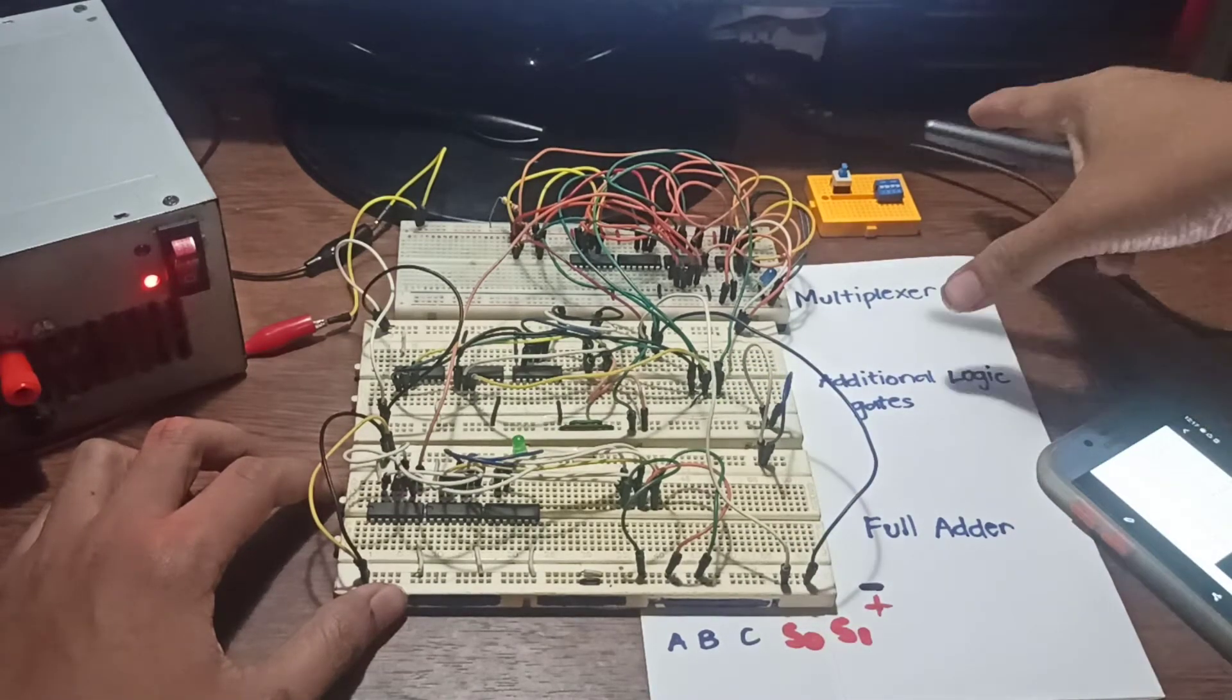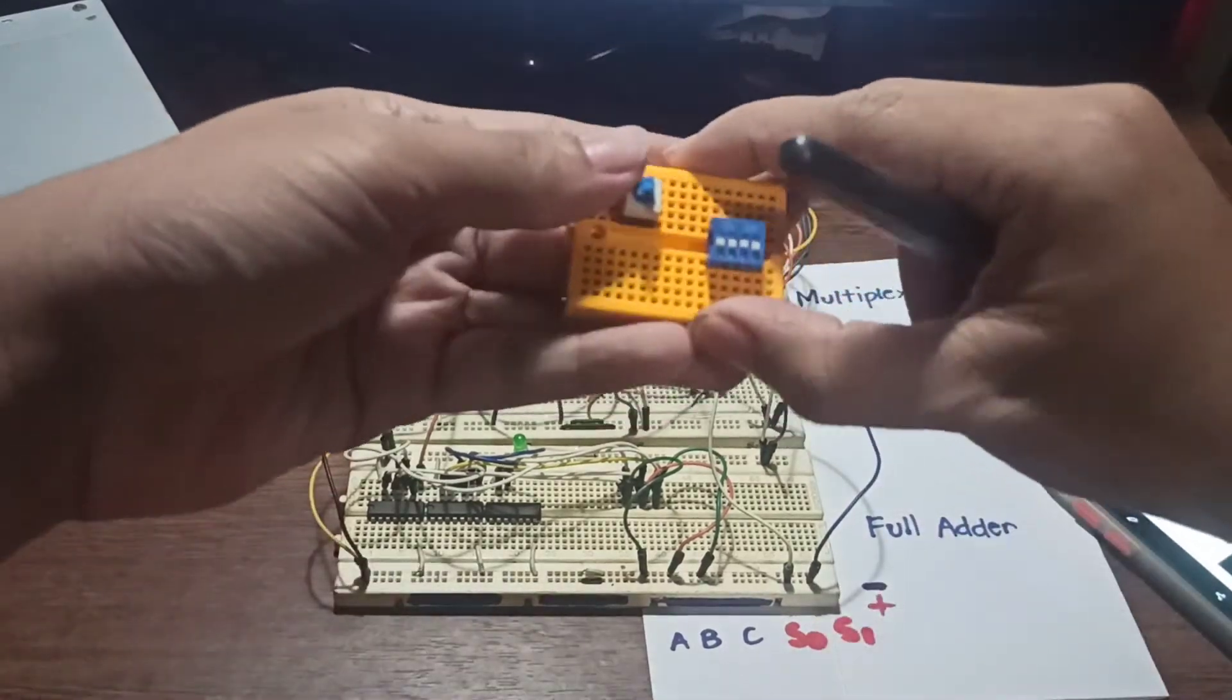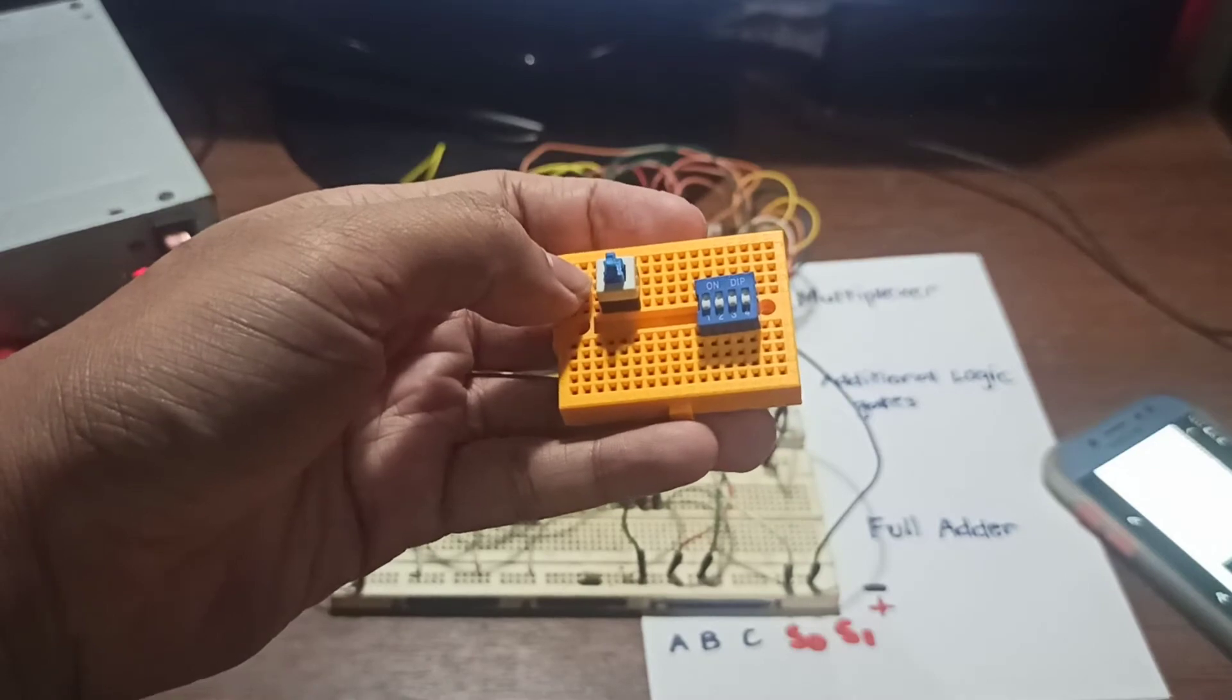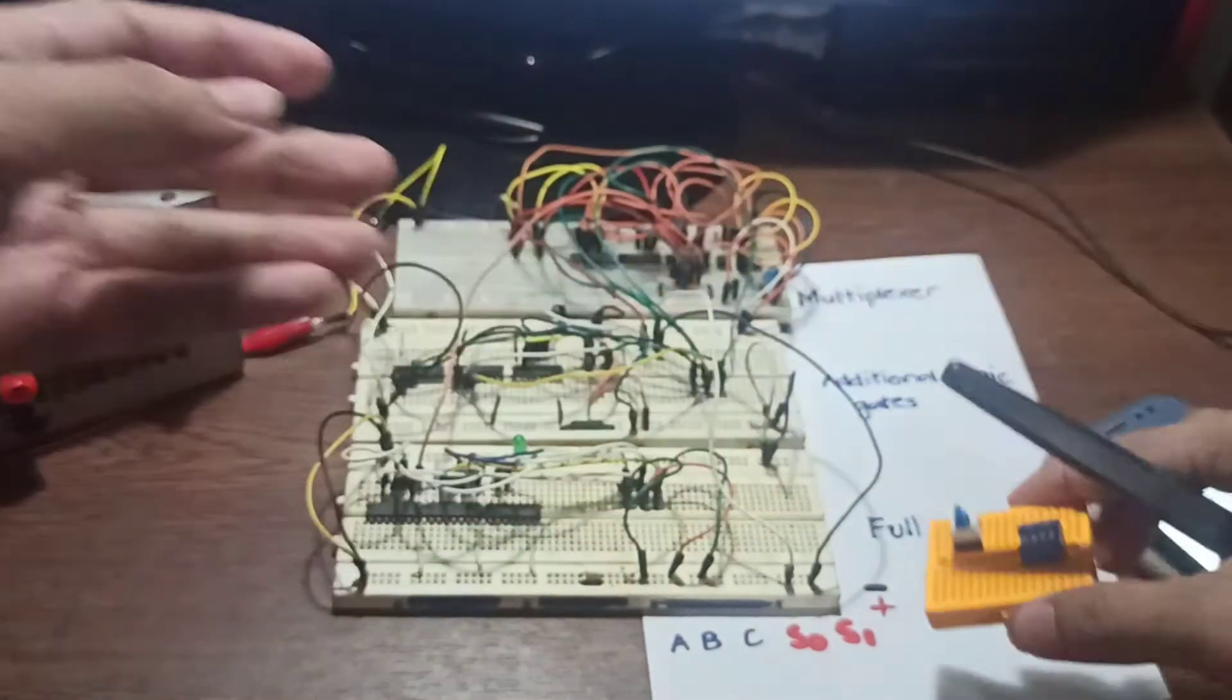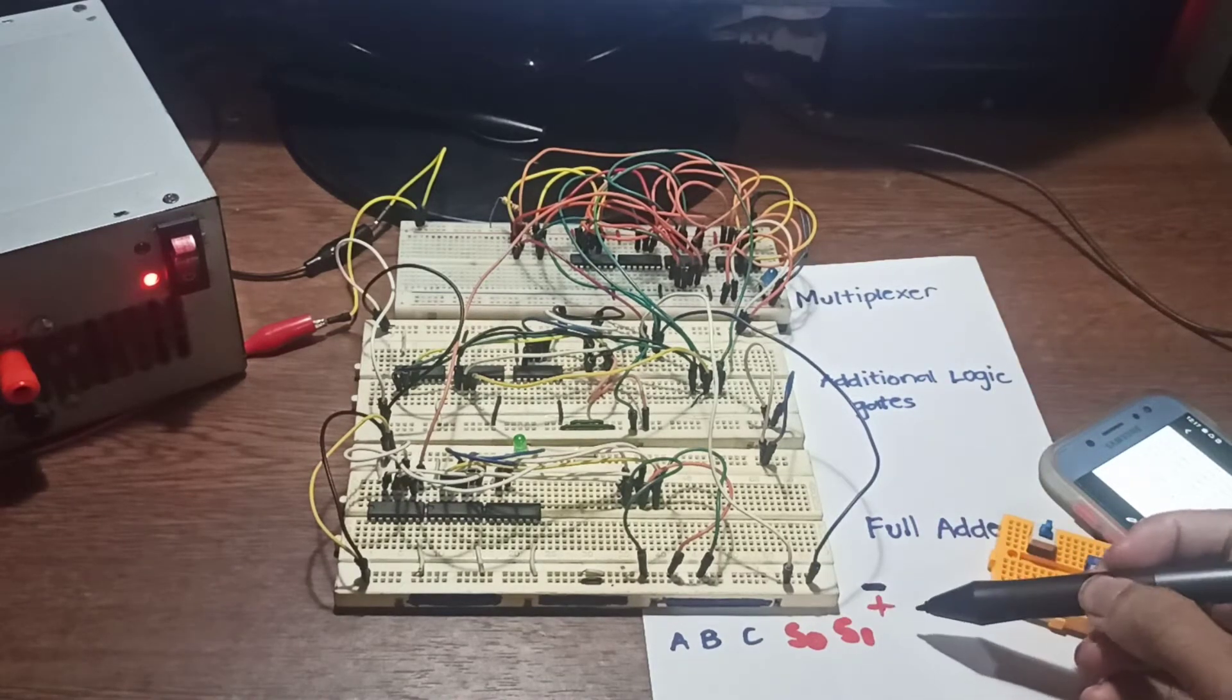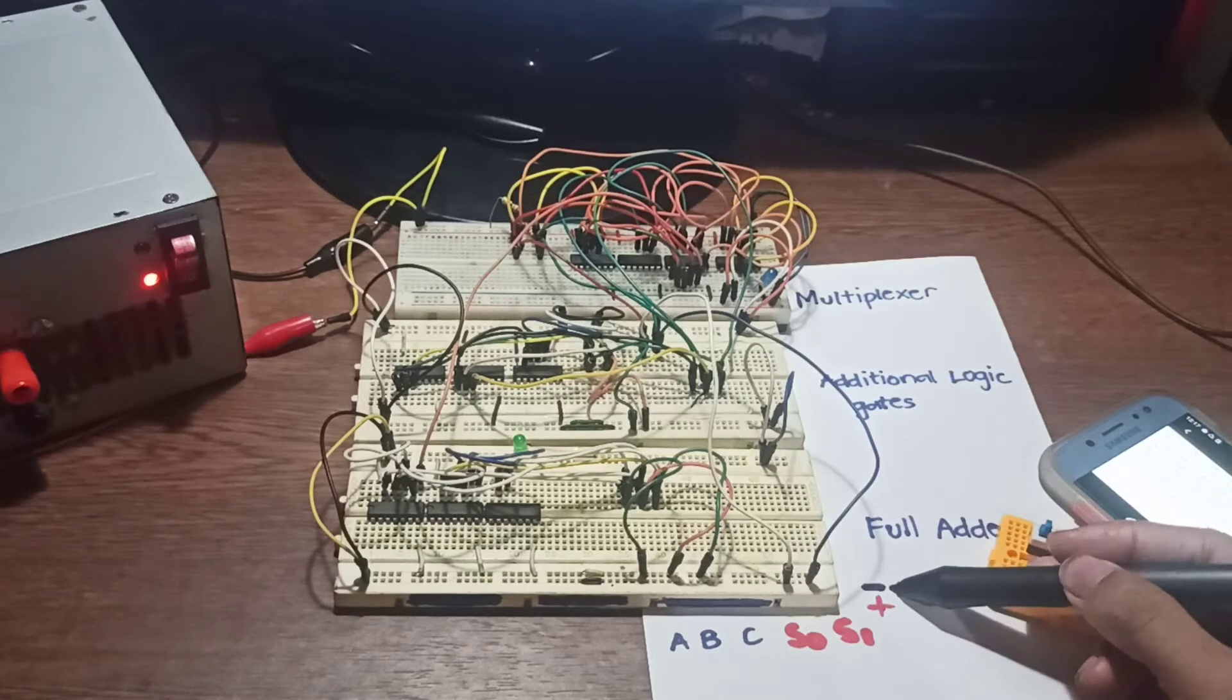Of course, you could also use double pole, double throw switches, or maybe even dip switches for the inputs. In this circuit, we just use plain jumper wires as inputs such that placing the wire to the positive rail will turn it high and placing it to the negative rail will turn it low.